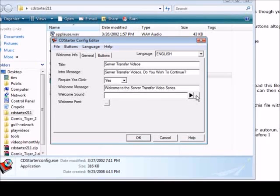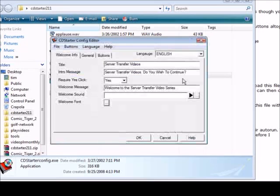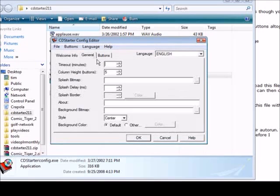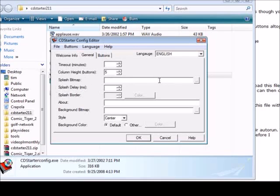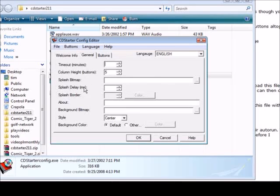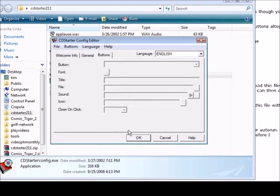If we wanted to play a sound when they opened up the application we could just browse for it here and load it up and it will play. Then we can set the font here if we want to use different font than the default. The next thing we go to is general and we can set some things in here or you can just pick the defaults.